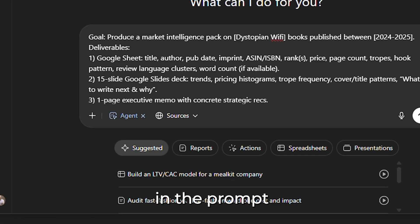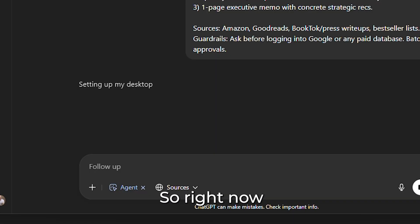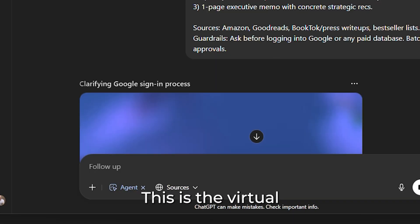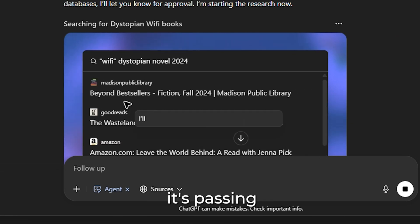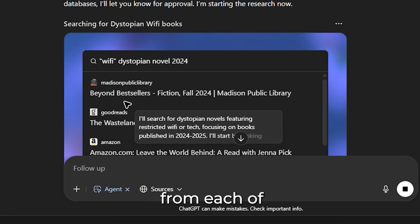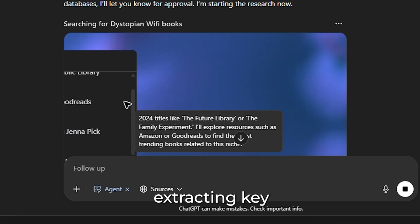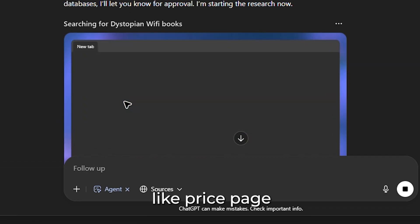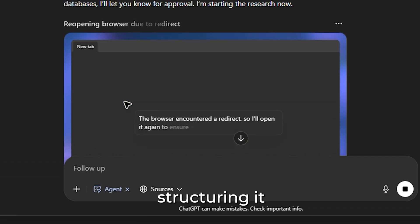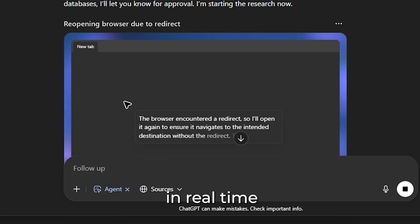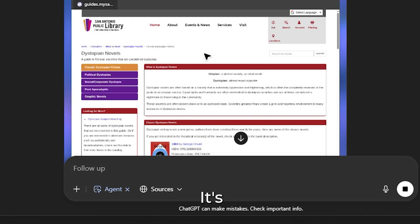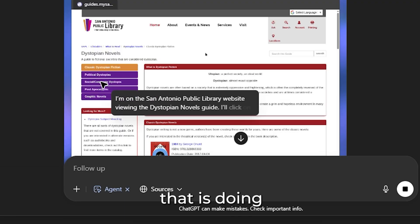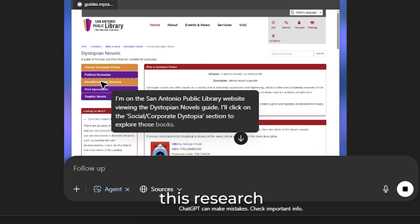We've filled in the prompt and here we go. Right now we're setting up the virtual desktop. Here's what it's doing — it's not just browsing. It's parsing the raw HTML from each of these sites, extracting key data points like price, page count, and publication date, and structuring it in real time. This is automated data collection at scale.